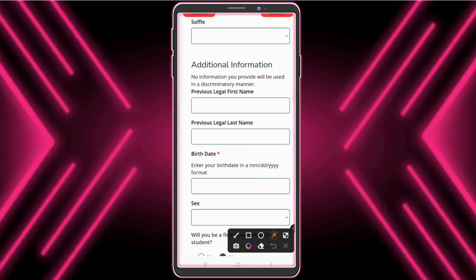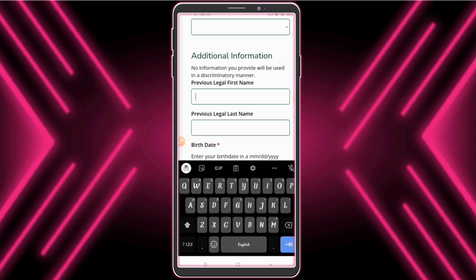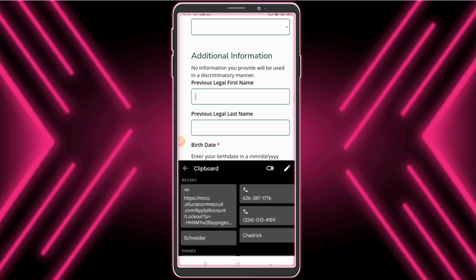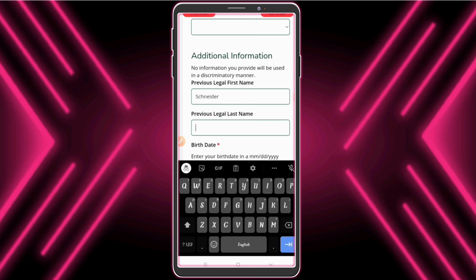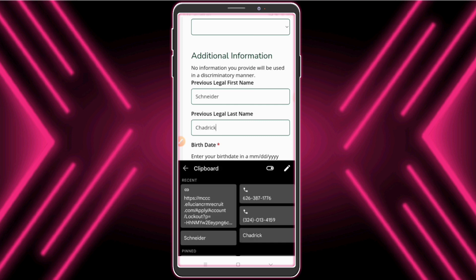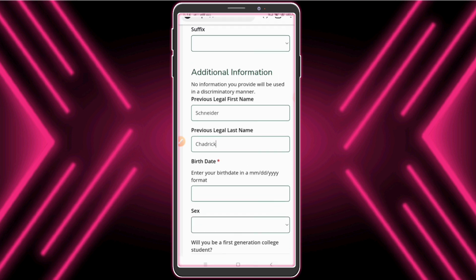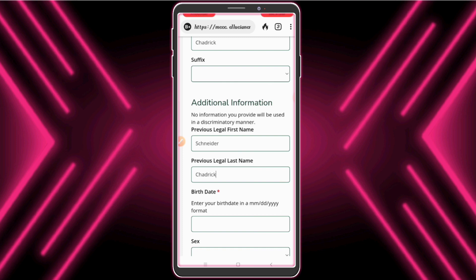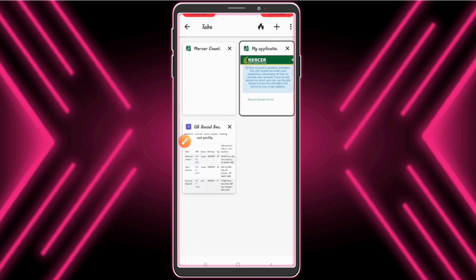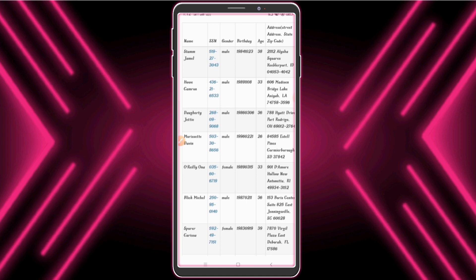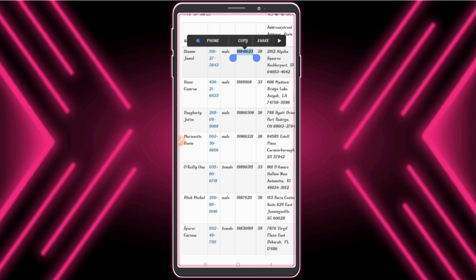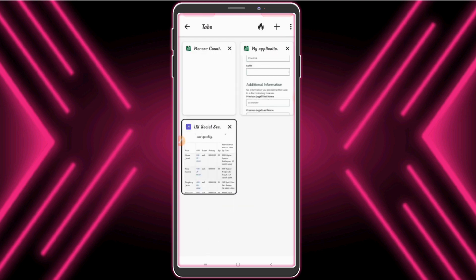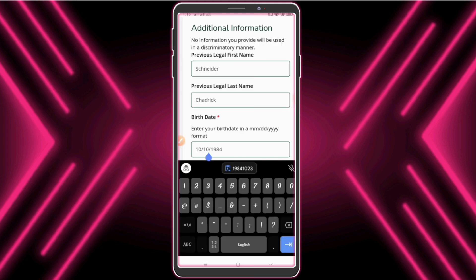Now fill this form — enter your first name and last name. You need to enter the same name which has been used before. I open the previous fake information site for date of birth — enter your date of birth.